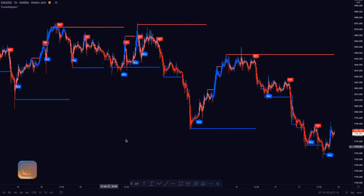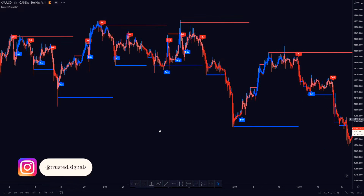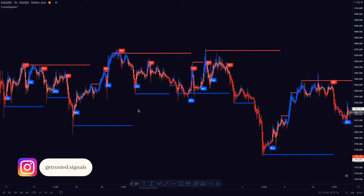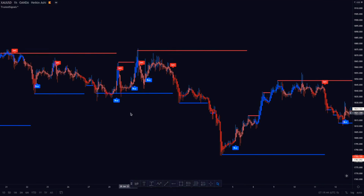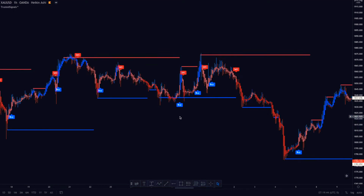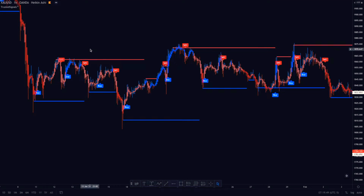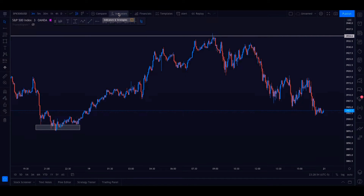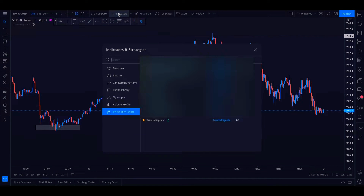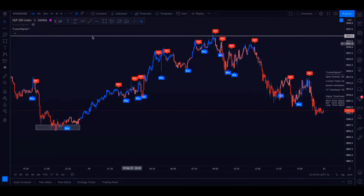Hello traders, welcome back to another video. In this video we will go through a guide to using the Trusted Signals auto support and resistance. Let's get right into it. Start by adding Trusted Signals to your charts — click on the FX Indicators button at the top of TradingView, then click on Invite Only Scripts, and click on Trusted Signals.